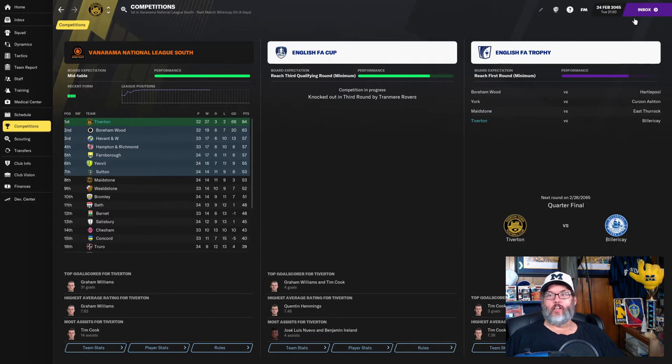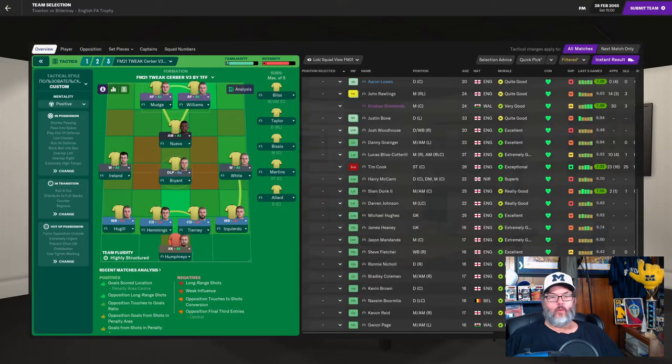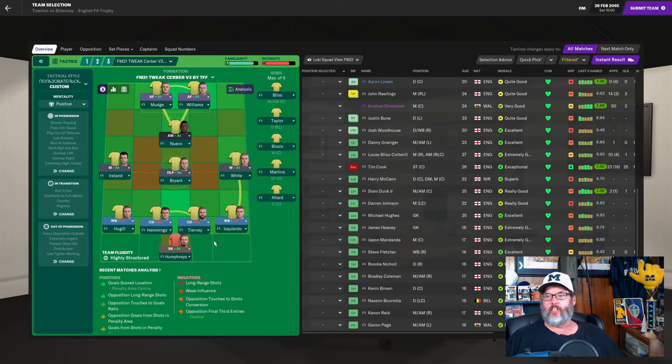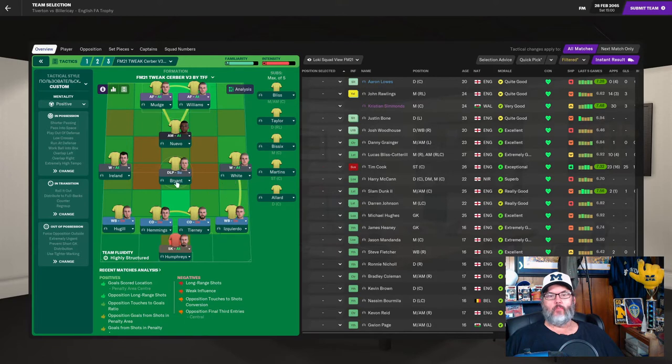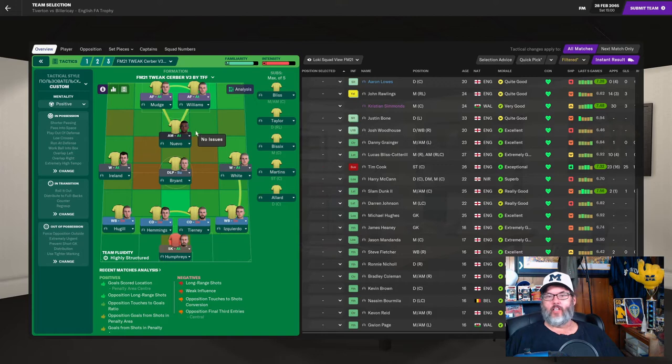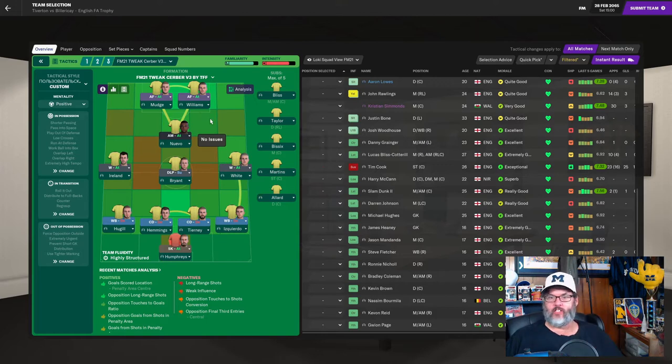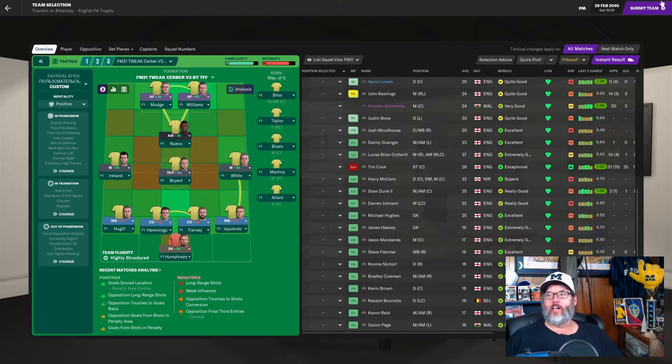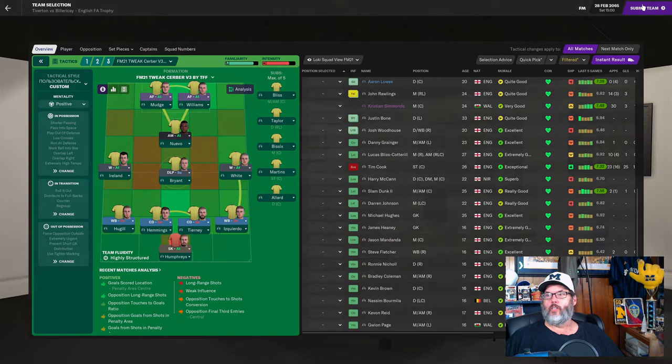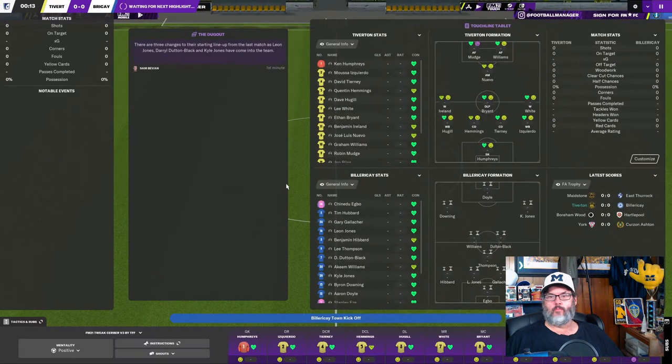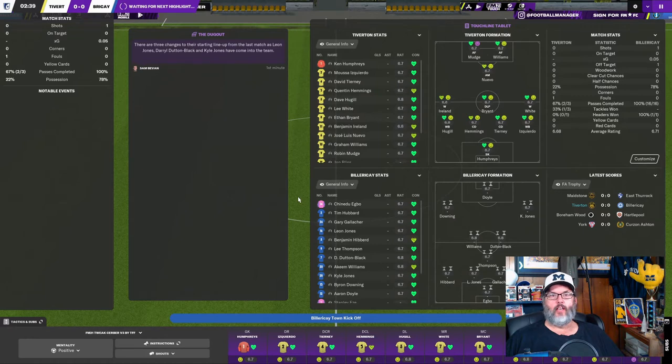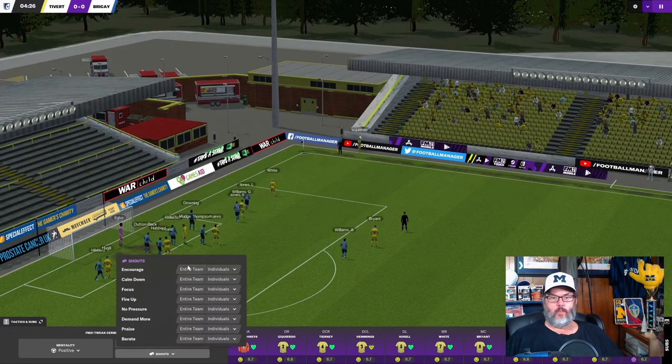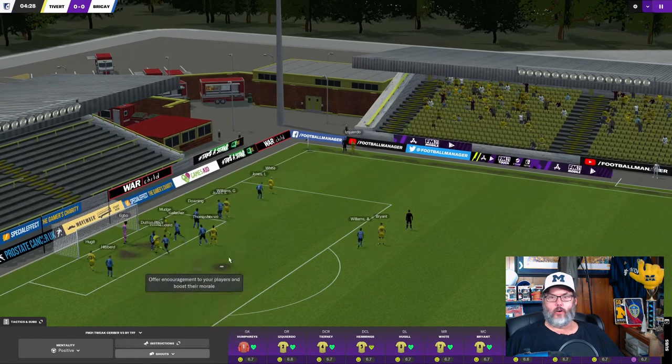We're going to go with Humphreys in goal. The standard back four. Hugel, Hemmings, Tierney is Quierdo. Ireland, Bryant, and White in the mid. Bryant dropping back into the central mid. That leaves Nuevo in the number 10 with Cook sidelined with suspension today. And Mudge and Williams up top. We'll go with the revenge factor. Being the last time we played Bellaricki, they beat us. Let's encourage them.